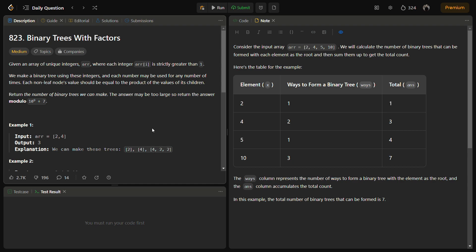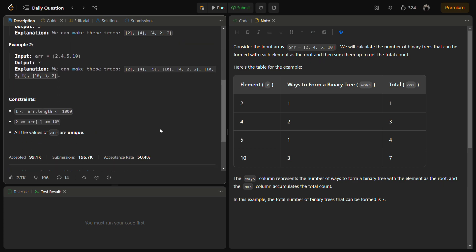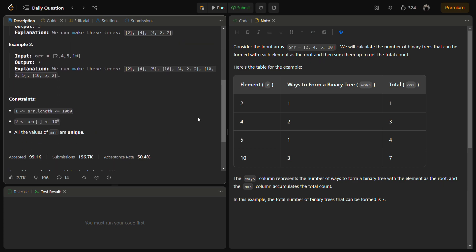Let's consider another example. So we have an example ARR equal to 2, 4, 5, and 10. If I tell you about the intuition, the problem can be solved using dynamic programming. The idea is to iterate through all the elements in the array.